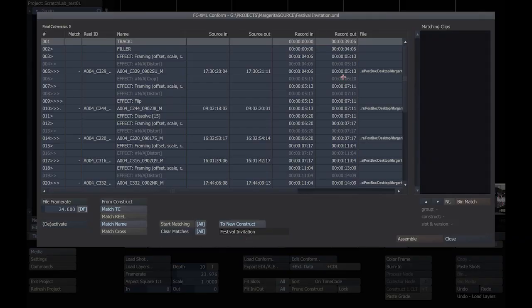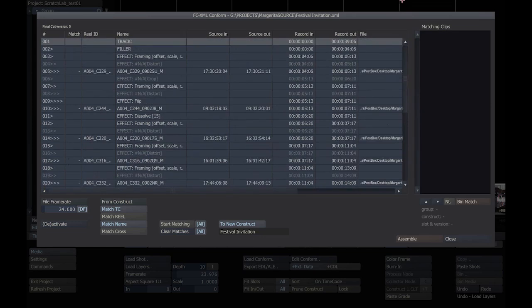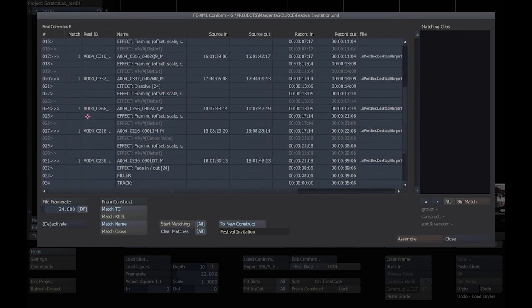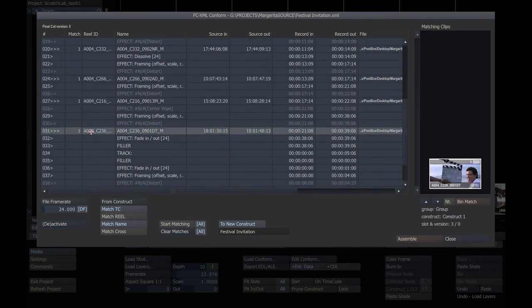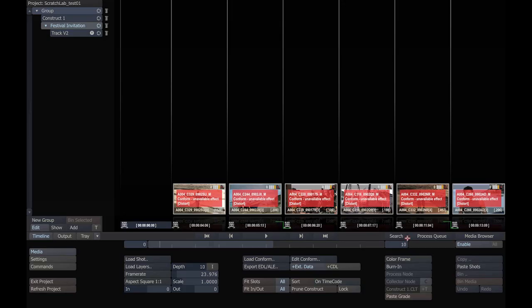You can see here the assembly window, which has all the events of the XML project. I'm going to match timecode and name. You can see here it found a match for every entry. I'm going to assemble these to a new construct. Click Assemble. And here we are.